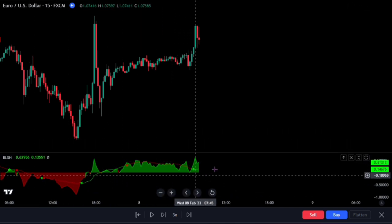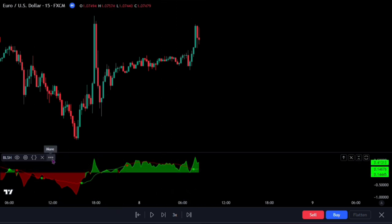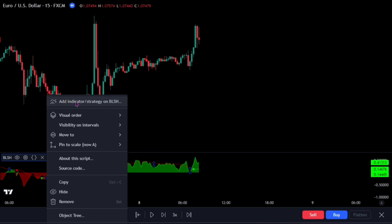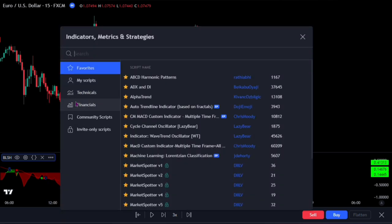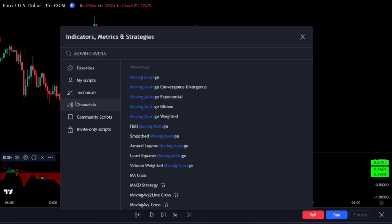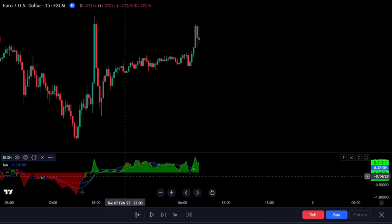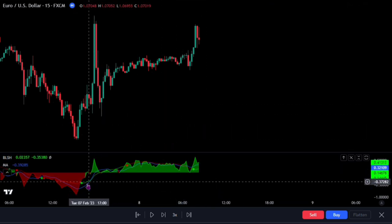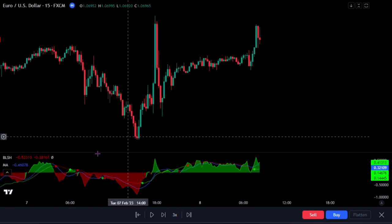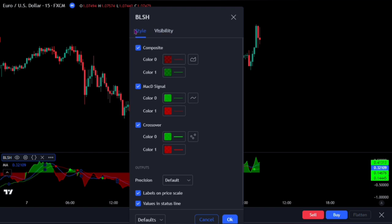We will first attach a moving average onto the indicator. Click on the three dots, then click on 'Add indicator/strategy' on Buy Low Sell High Composite. Search for the Moving Average — this one by TradingView — and click on it to add it to the indicator. It has now been attached to the Buy Low Sell High Composite and its reading is based on that composite. For the composite itself, we won't adjust any settings as there is no option to change its inputs, but on the style tab, uncheck the composite.